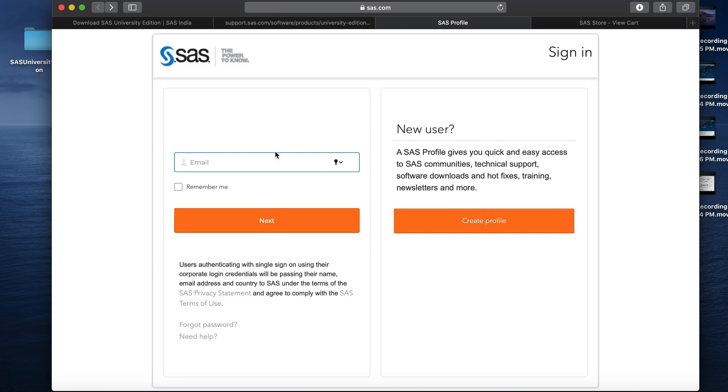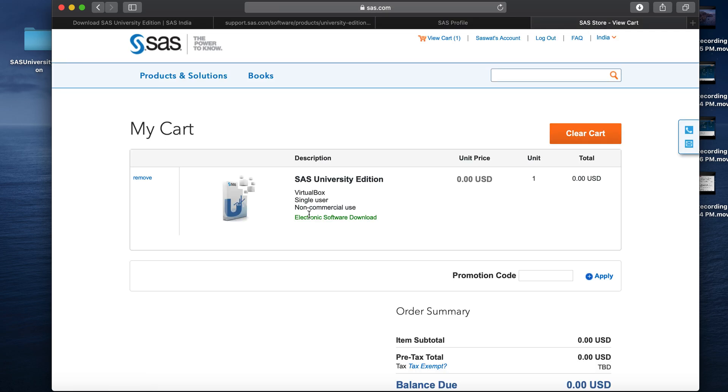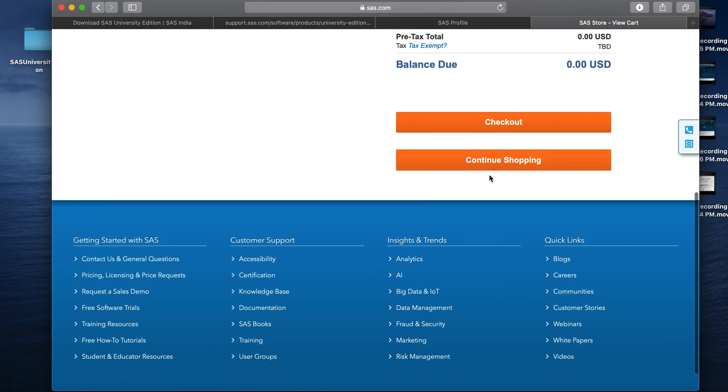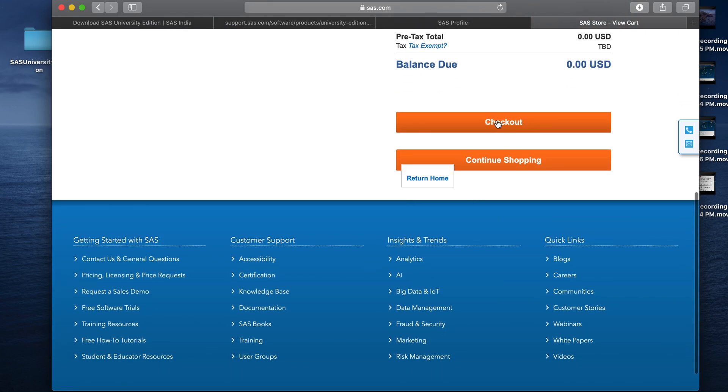I'm an existing user, so I will just provide my email and password to login. Once you login, it will take you to the my cart where you will see that the SAS University Edition virtual box single user is added to your cart. Now, we need to click on checkout.